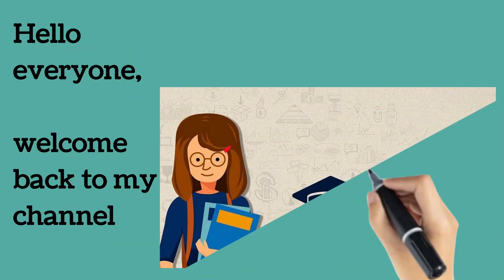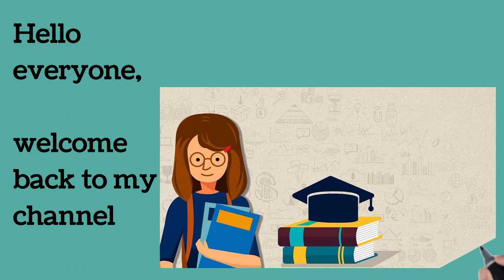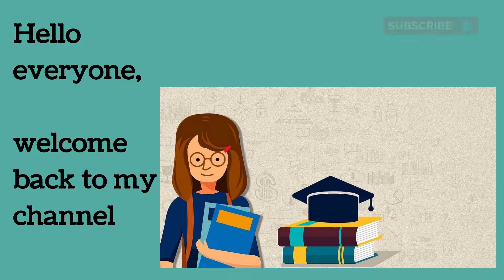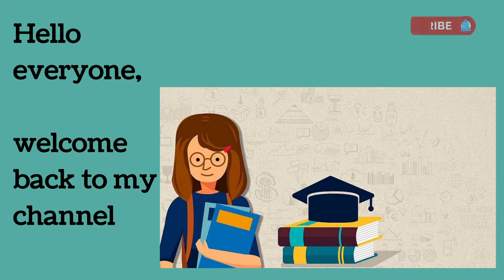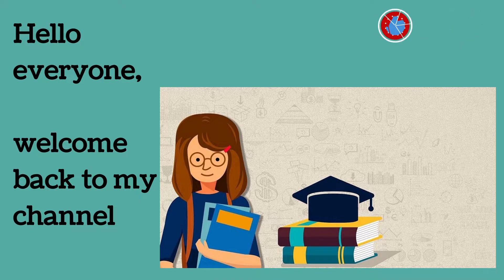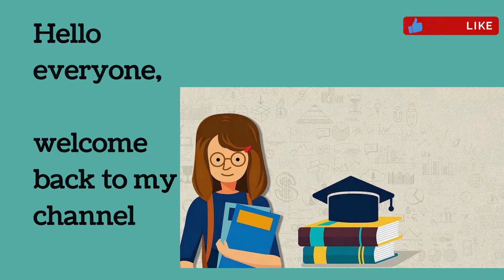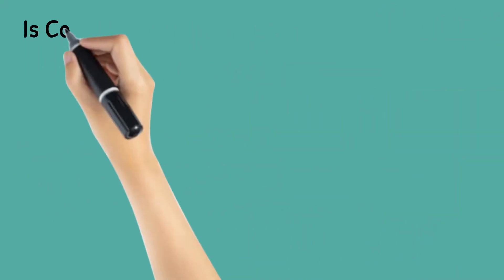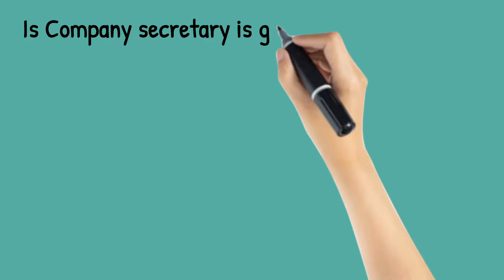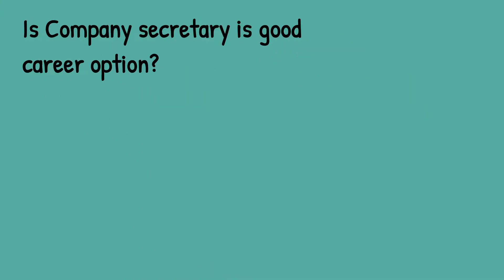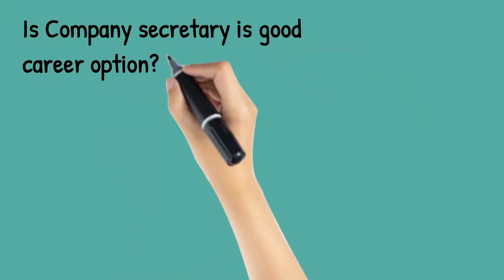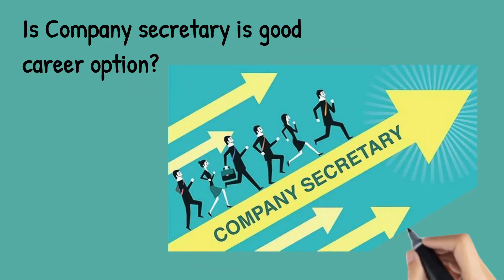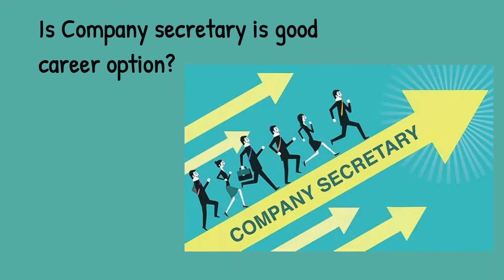Hello everyone, welcome back to my channel. This is CS Priyanka Jain, hope you all are good. So today our topic is: Is Company Secretary a good career option or not? Yes, of course Company Secretary is a very good option.